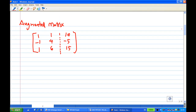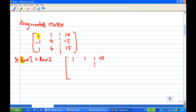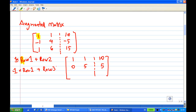So we start with an augmented matrix, beginning with a leading one. First row times 1, add to row 2 — this creates a 0 in the second row. 1 times 1 plus 4 is 5; 10 times 1 plus minus 5 is 5. Then, first row times minus 1, add to row 3, creating a 0 below the leading one. Minus 1 times 1 plus 6 gives 5, and minus 1 times 10 plus 15 gives 5.